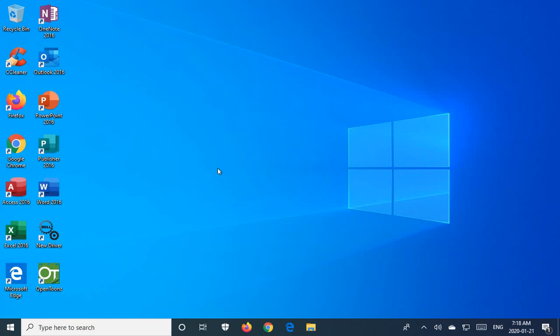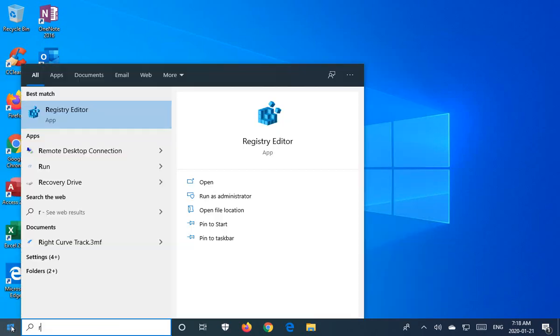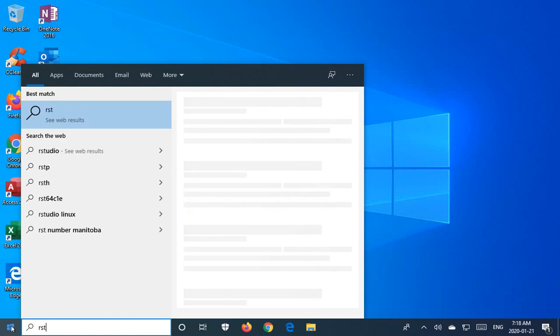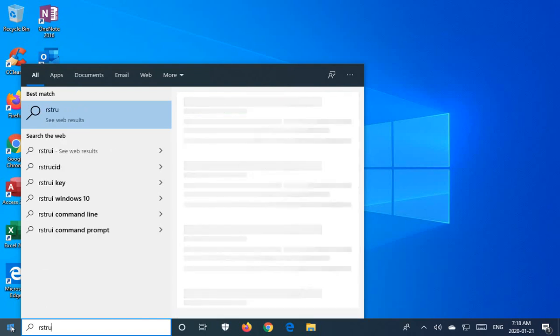Hello, in this video I would like to show you how to use System Restore in Windows 10. Let's begin by clicking on the Start button and then type in RSTRUI.